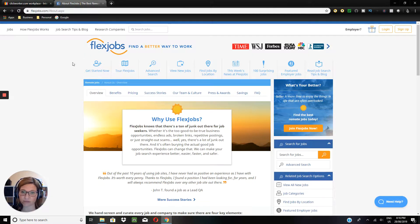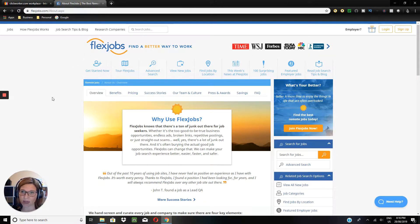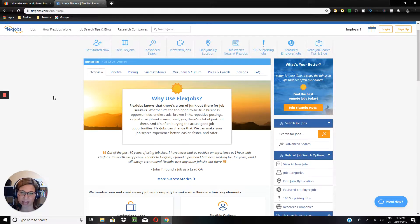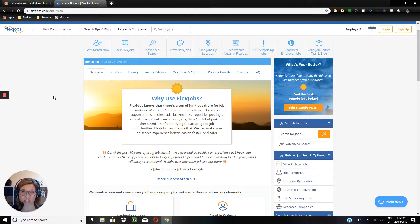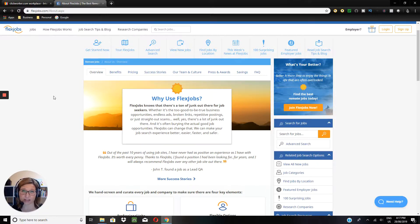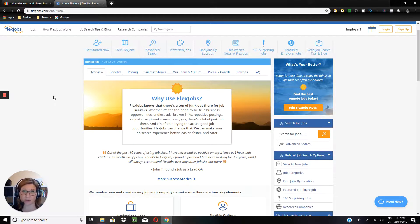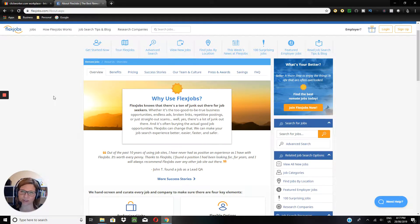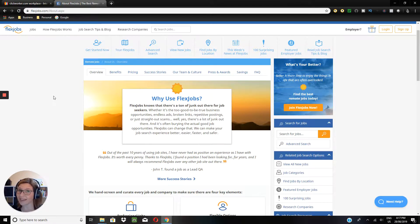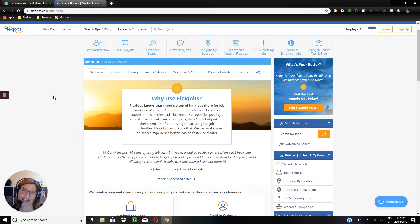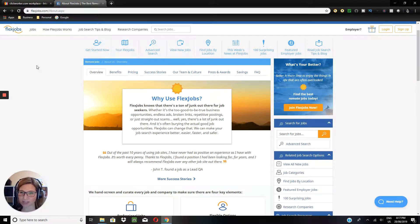So moving over to FlexJobs now, FlexJobs was actually created by someone who was in the boat where she was looking for, after having children, she was looking for flexible work to be able to do from home, and there didn't seem to be any readily available or any that were actually legitimate opportunities that she found online. So she hence plugged that gap, and there was obviously a need, and hence why she created FlexJobs.